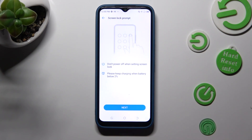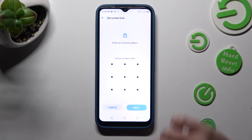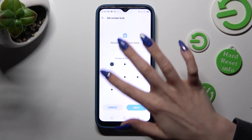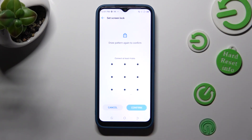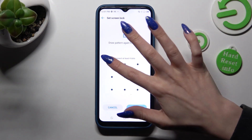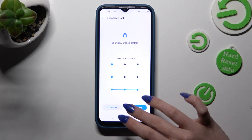Now select next, create your login method and tap on next at the bottom right corner. Now you need to repeat it in order to confirm it and choose confirm at the bottom right corner as well.